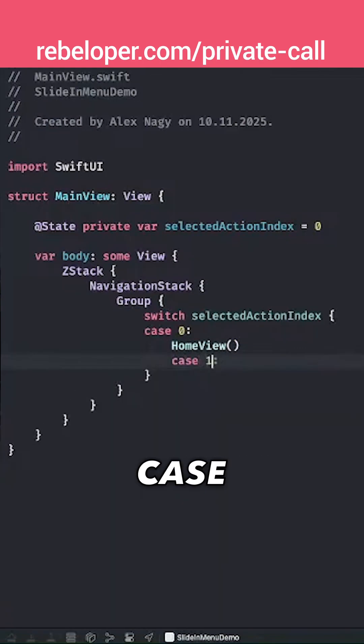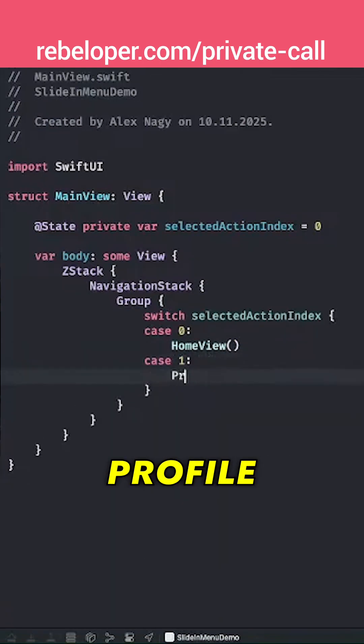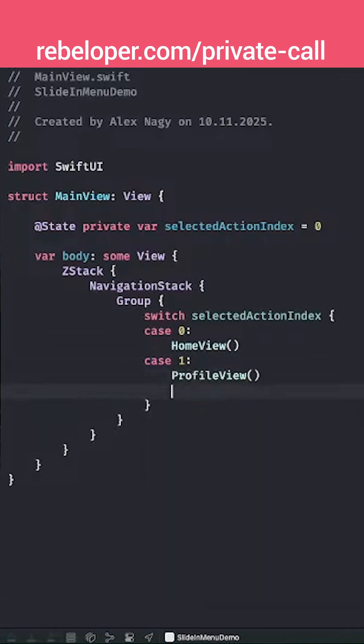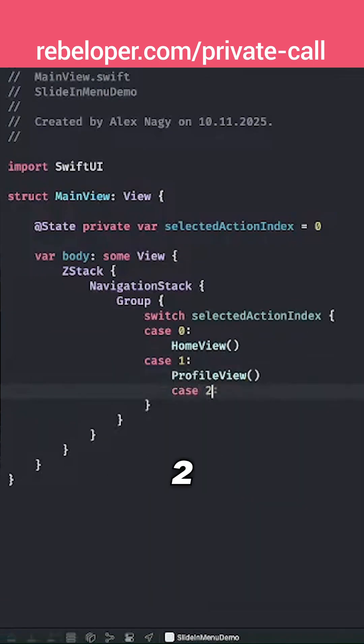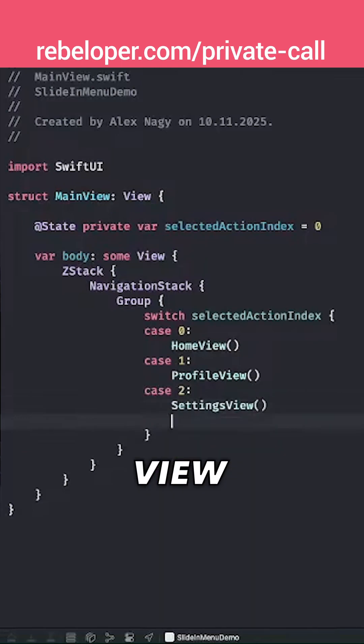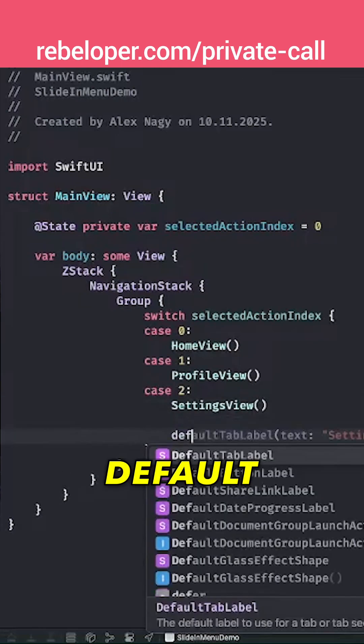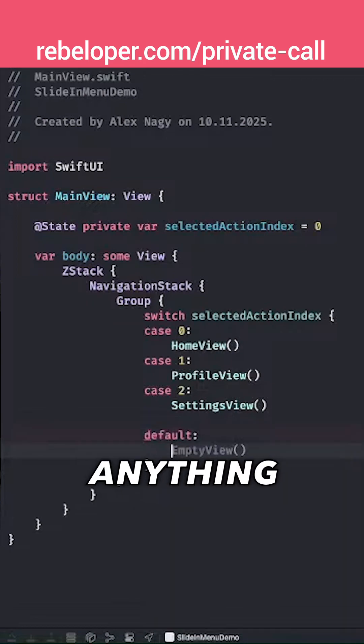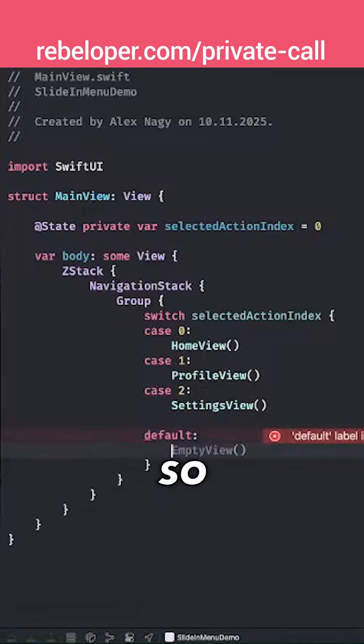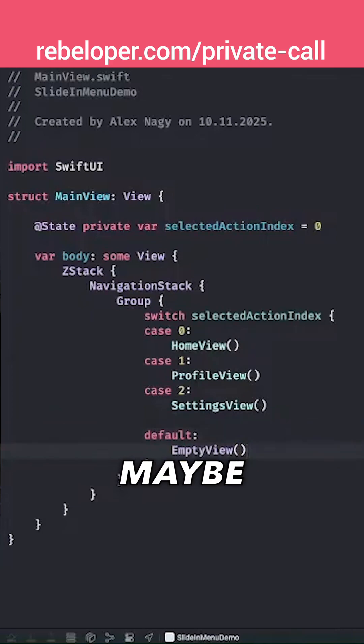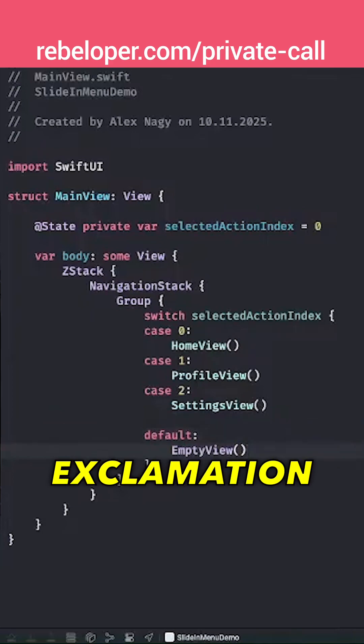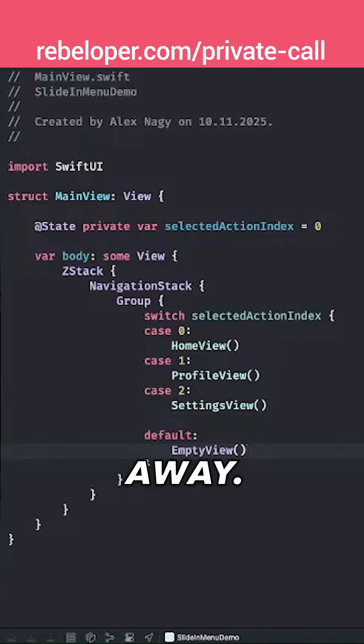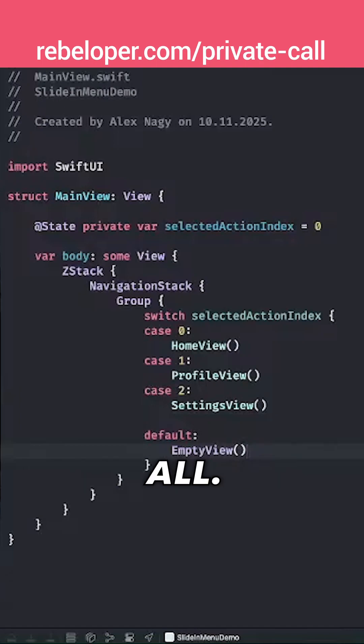Case 1, that's our profile view. Case 2, that's the settings view. Then we want to have a default value because this is an int value - it could be any number. So we're going to add the empty view here. This basically shouldn't happen at all.